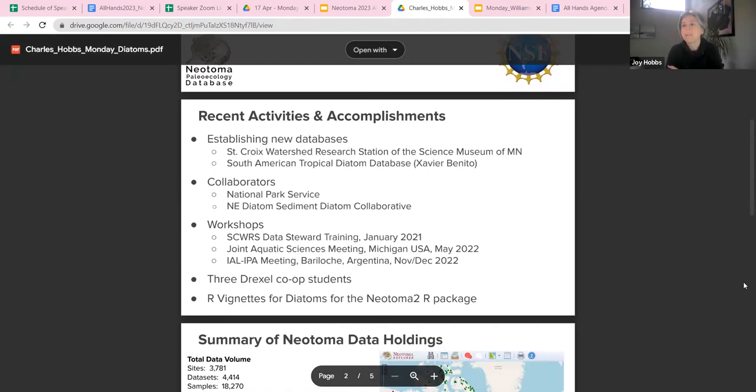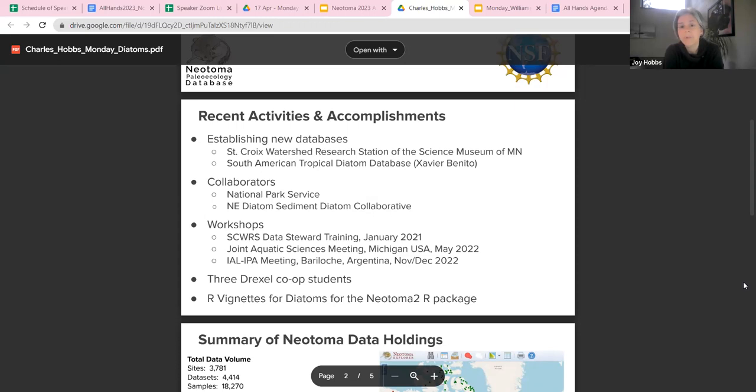The last few years have seen two new constituent databases focused on Diatoms. I've been leading the database from the St. Prairie Research Station, and the South American Tropical Diatom Database has been led by Xavier Benito.